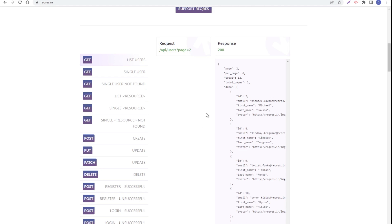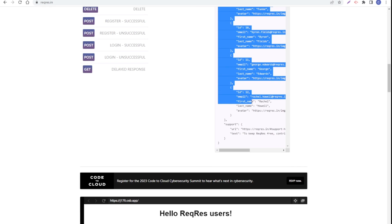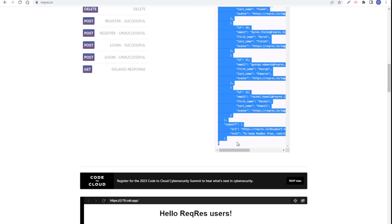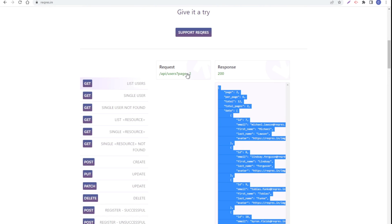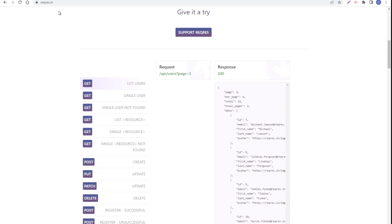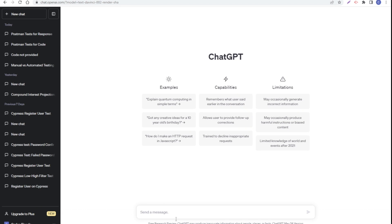What I'm going to do now is get the response and copy this response for the request that we are testing. I'm going to open a chat with ChatGPT and I'm going to ask here.